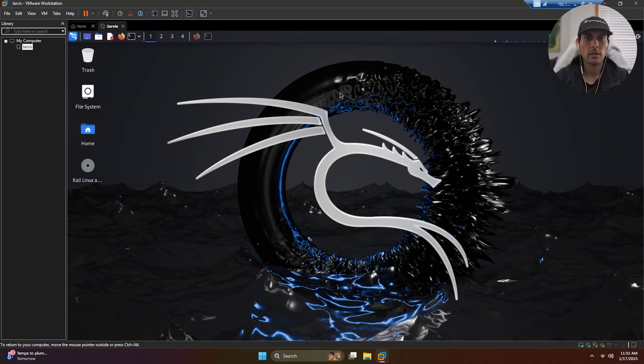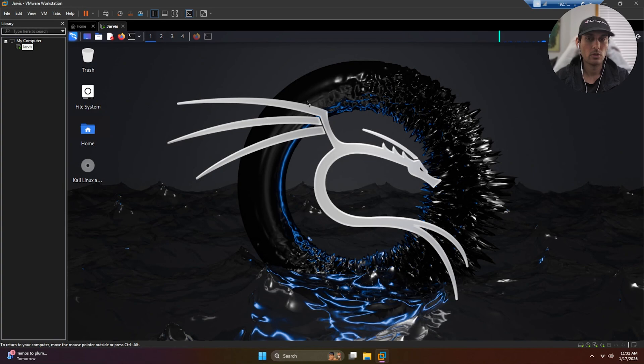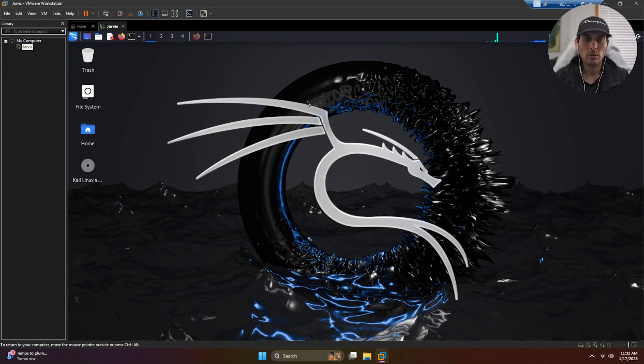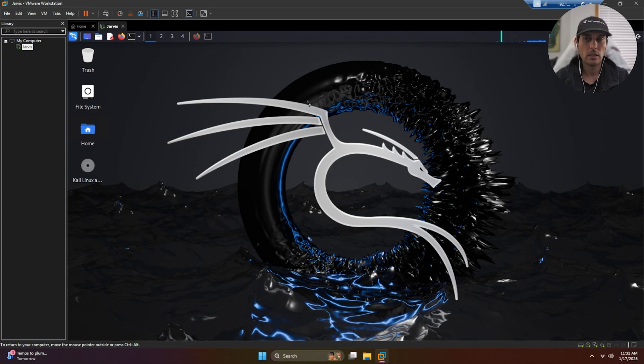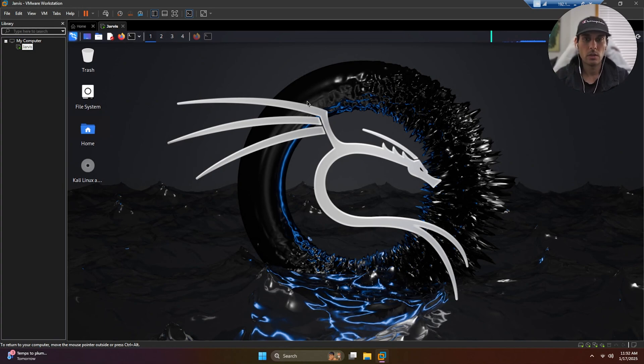Alright, welcome back guys. Today we're going to be doing web application security testing. More specifically, we're going to be using the ZAP tool in Kali Linux as well as an intentionally vulnerable app called WebGoat.